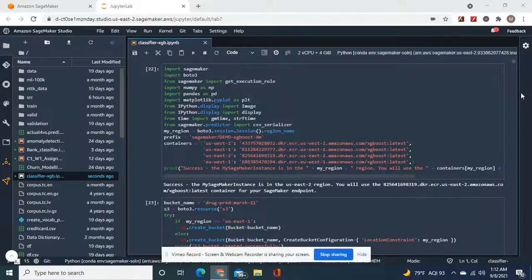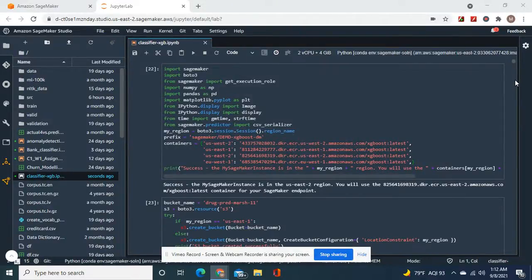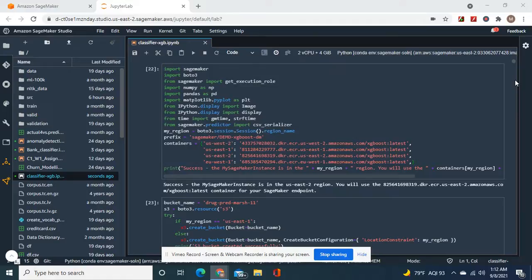We're going to do drug multi-class classification with XGBoost. We're going to make this model production ready.